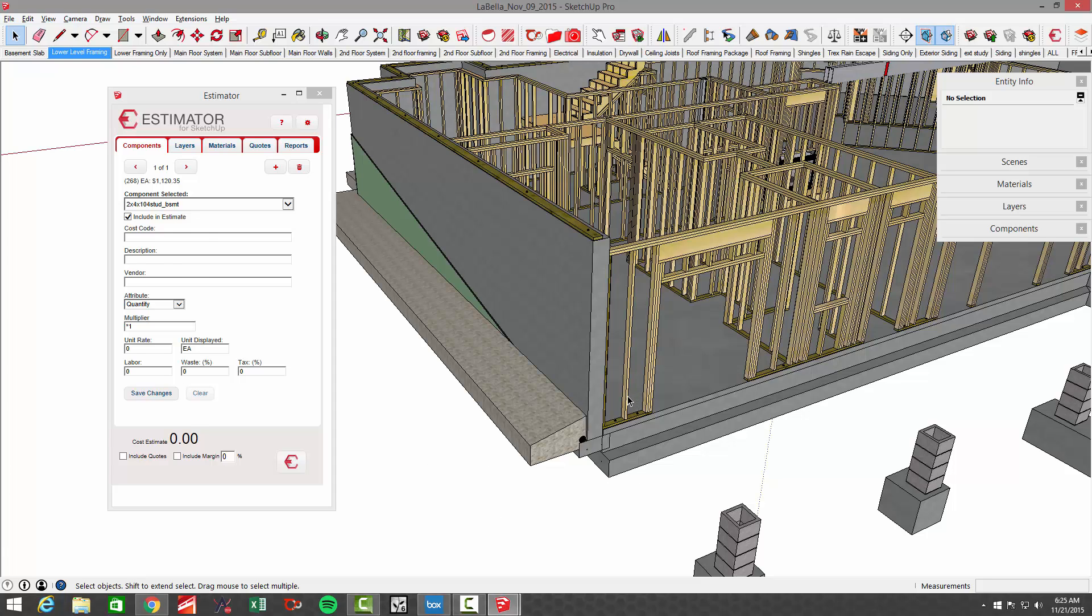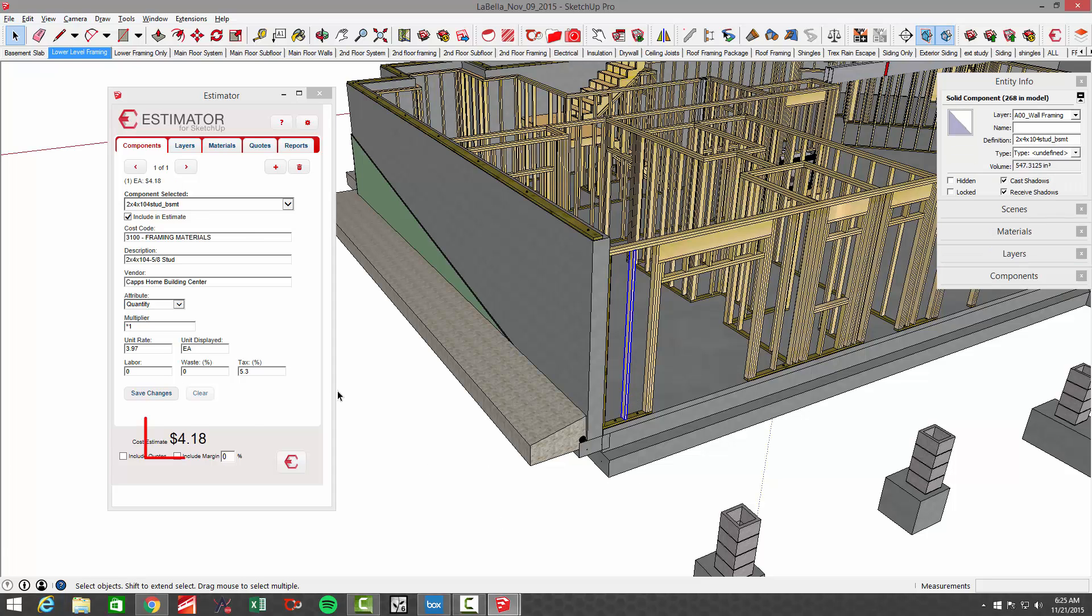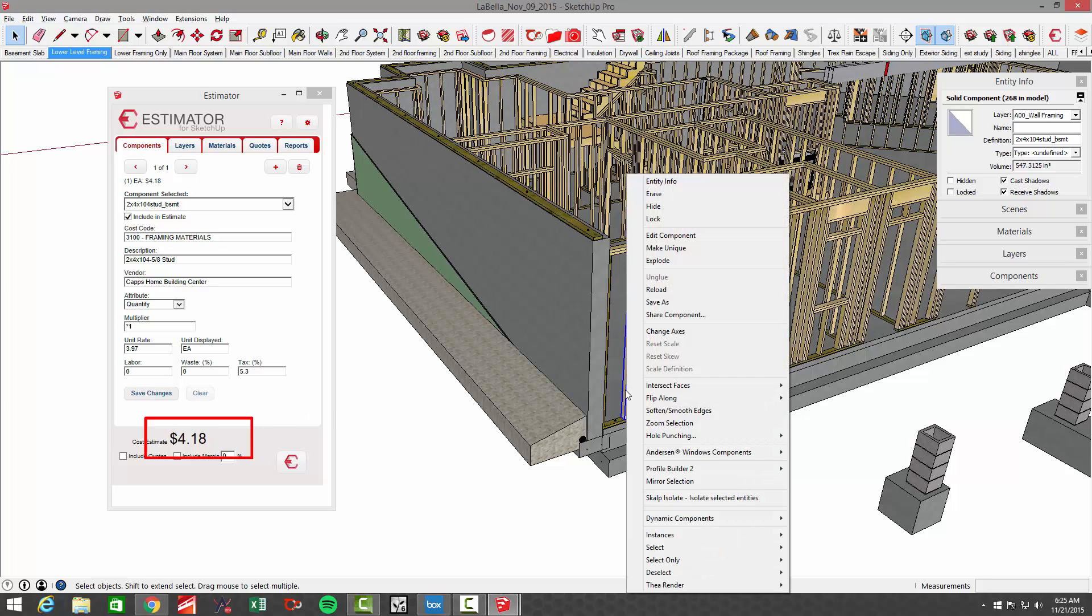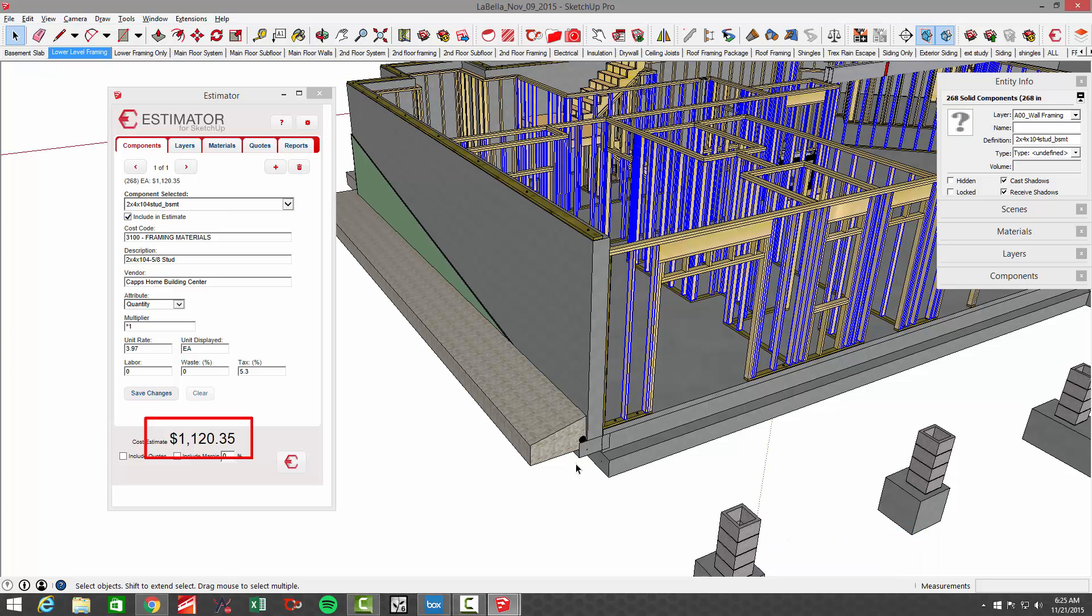I'll just pick a stud that's in here. I have a stud that's $4.18 US. If I right-click and select all the active instances of that, you can see that I've got $1,100 worth of studs.